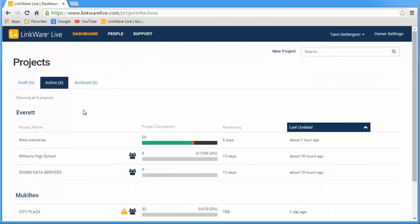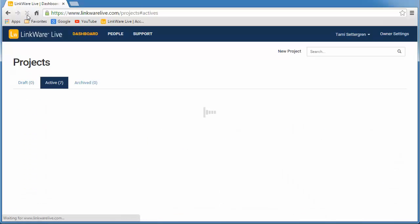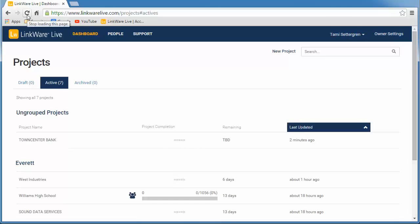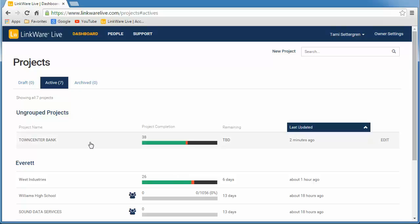So let's go to LinkWare Live now. And here's our Town Center Bank project with the 38 passing results and the one fail. Since the project wasn't set up in LinkWare Live before, it shows in the ungrouped section.